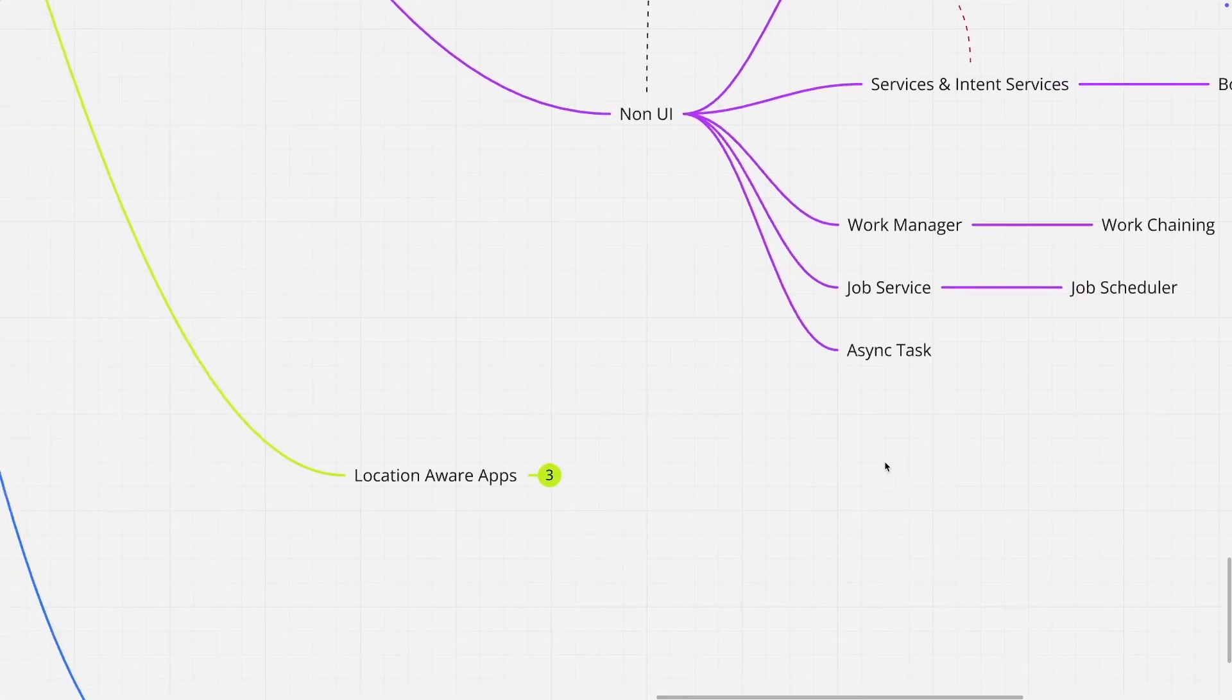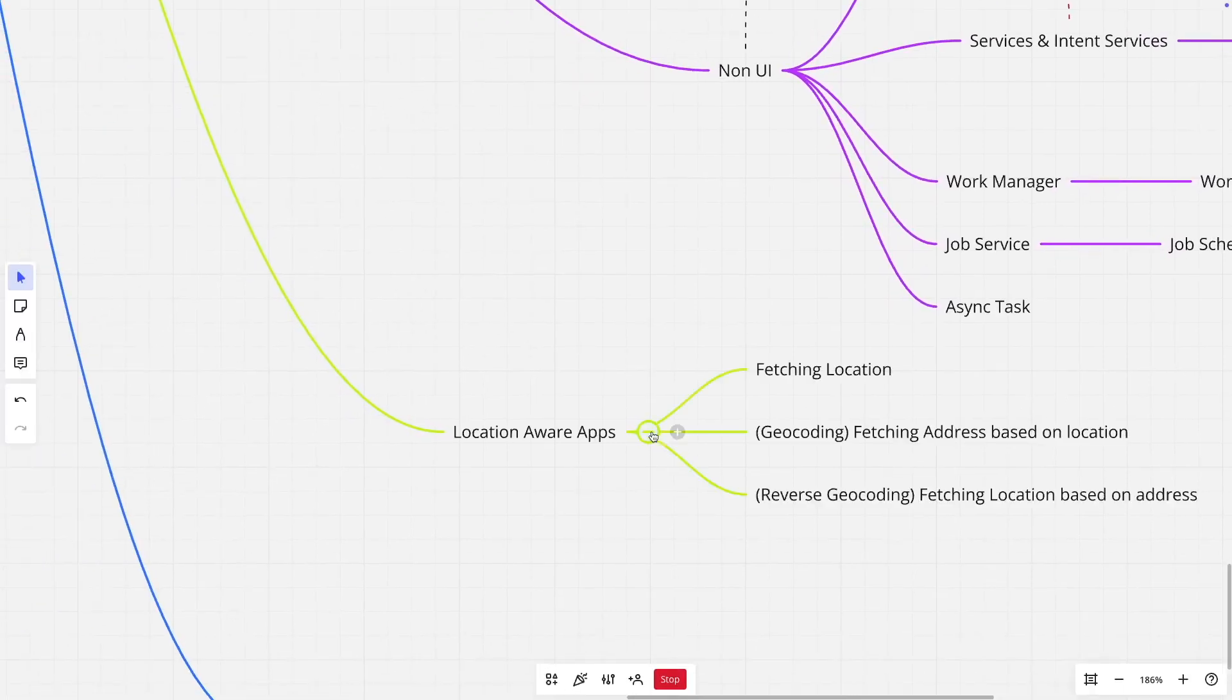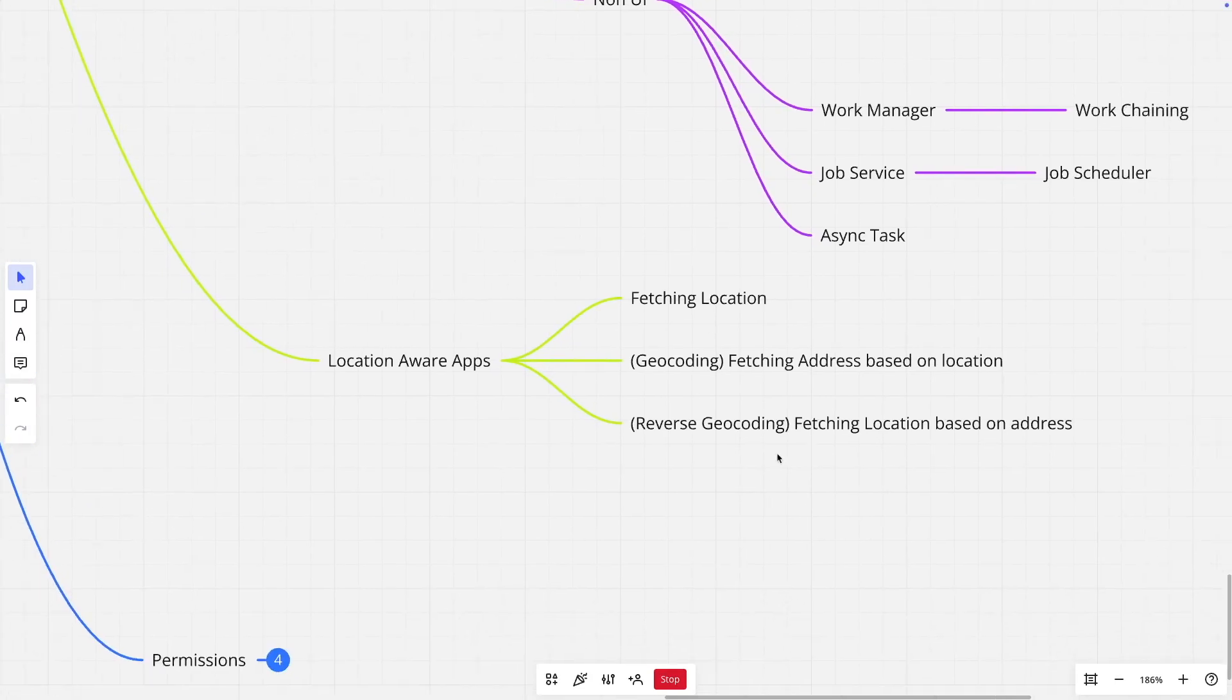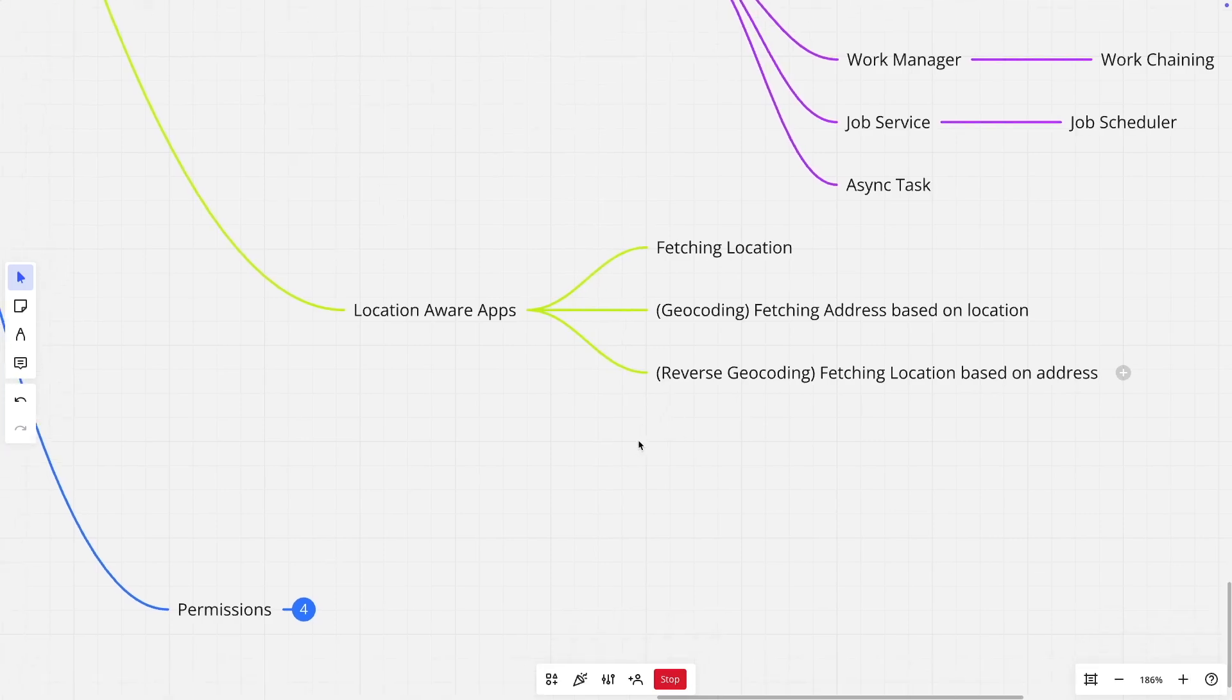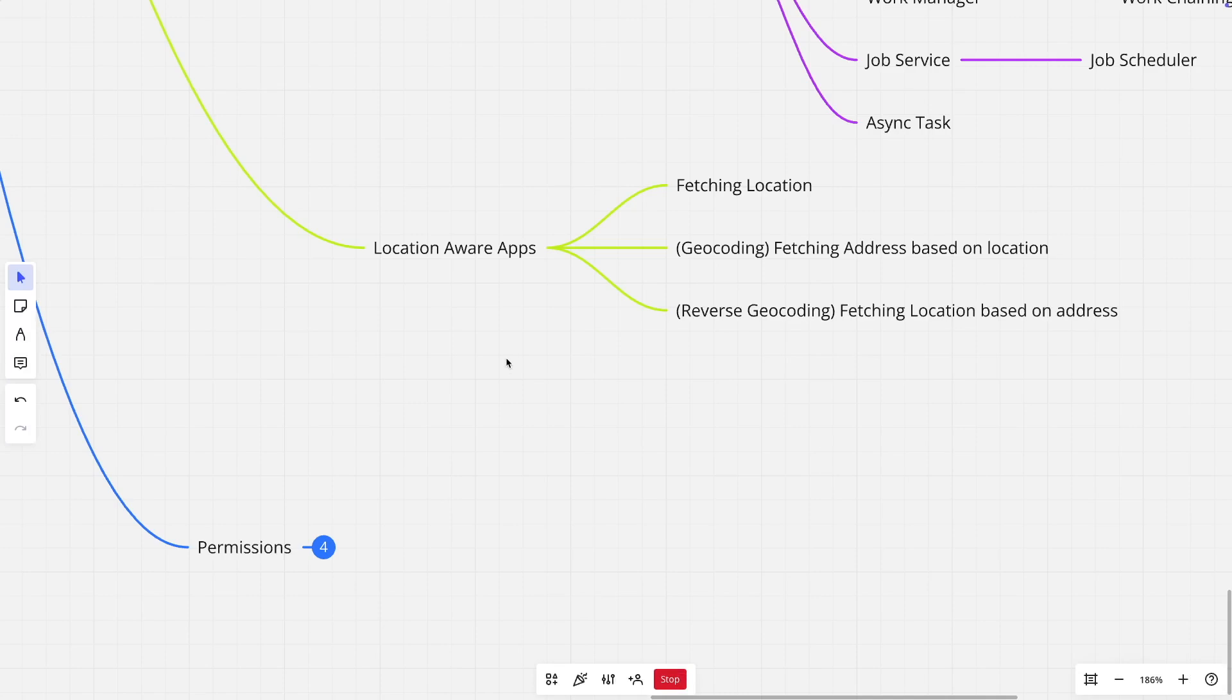And then of course, you need to understand how to work with location awareness in Android application. You need to understand how to fetch the location, how to fetch the address based on the location, which is called geocoding and how to fetch the location based on the address, which is called reverse geocoding. And then there is geofencing. Those are the concepts that you typically learn as a part of the building location aware apps.